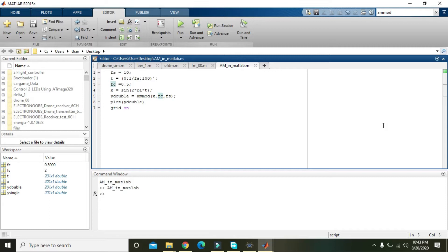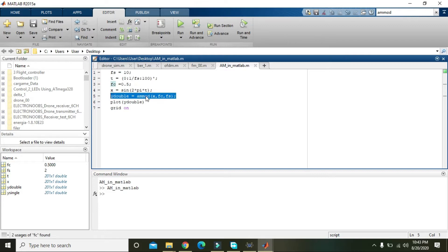In this tutorial we will learn how we can perform amplitude modulation within MATLAB 2015. First of all, I would like to tell you that MATLAB 2015 gives us a built-in function for amplitude modulation.